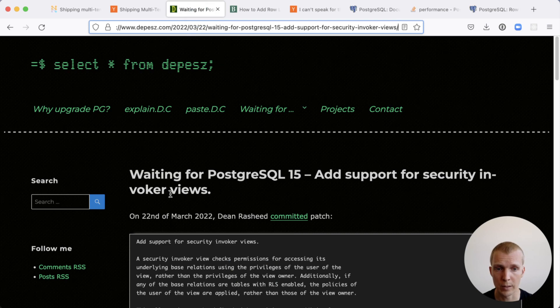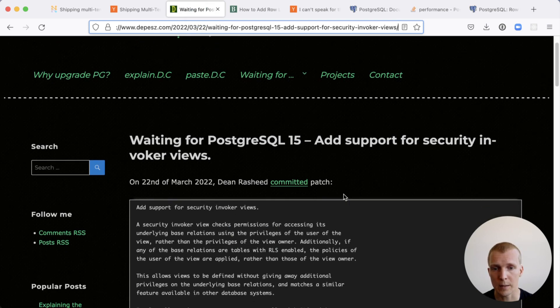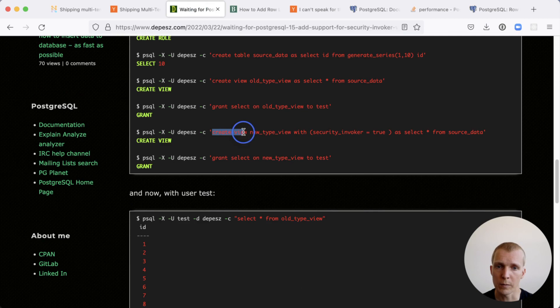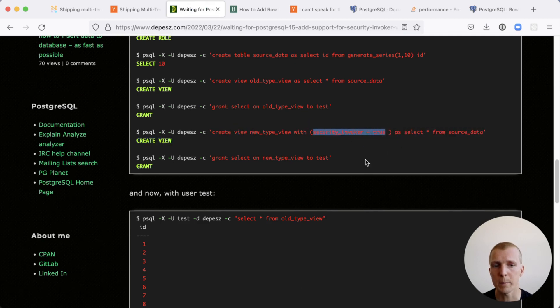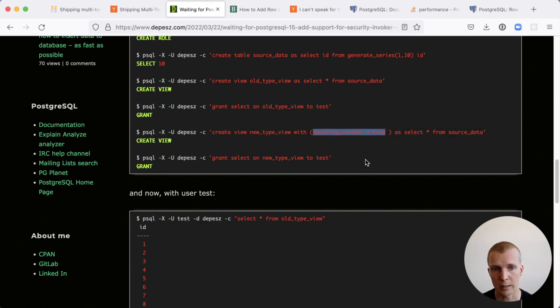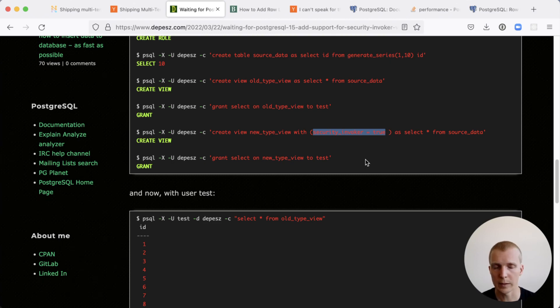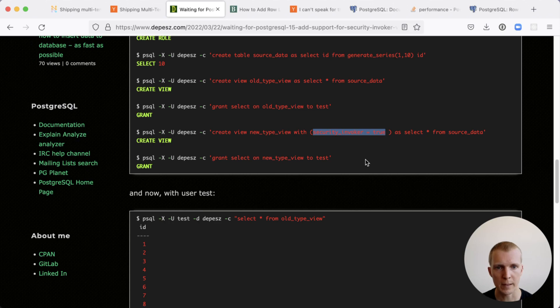Postgres 15 actually improves on this. Postgres 15 adds what's called security invoker view. You can now say create view security invoker true. That means when the view is queried, then it would actually apply everything as if you were the user just querying those tables directly. For RLS, that's in most cases the better choice.